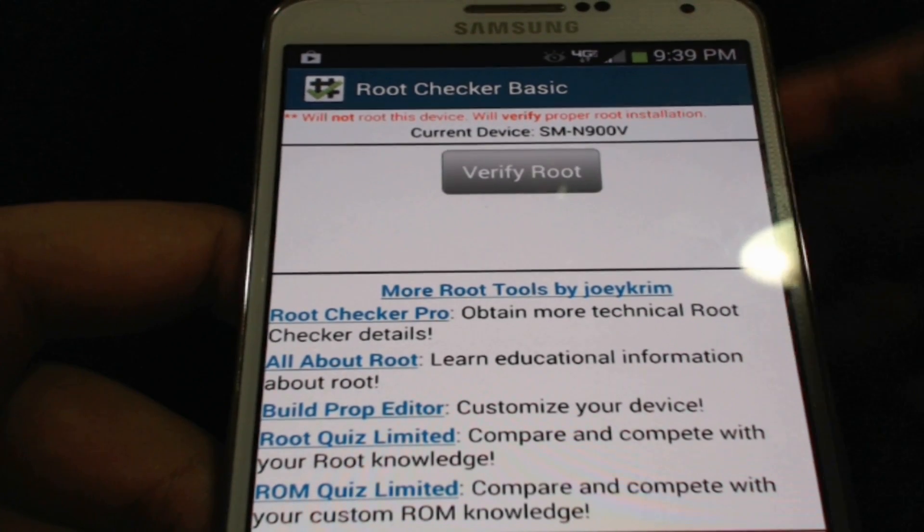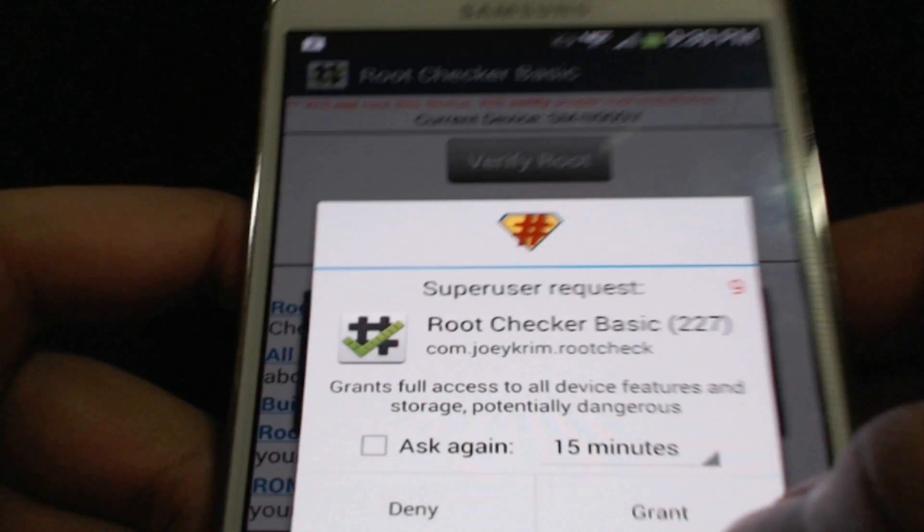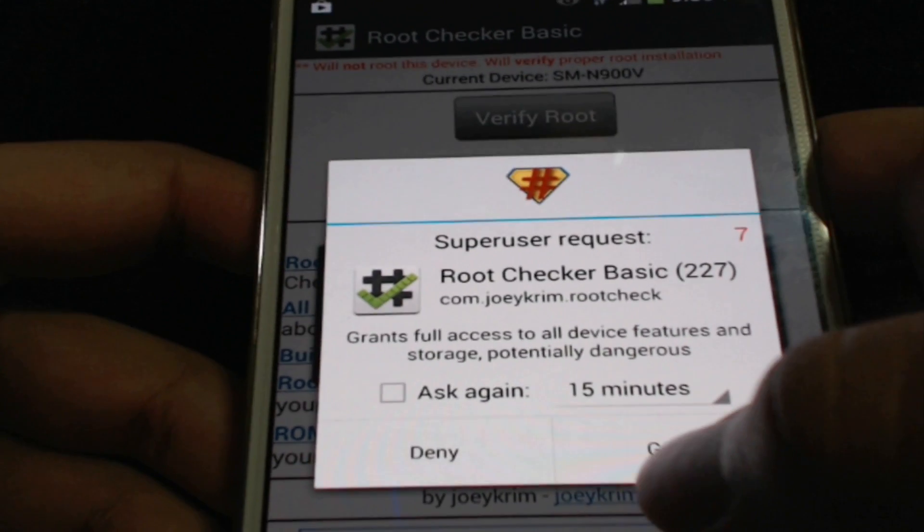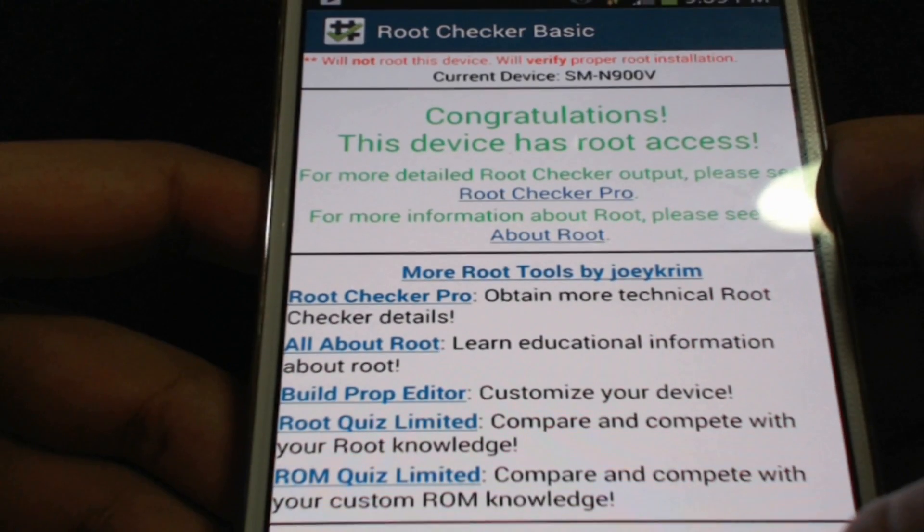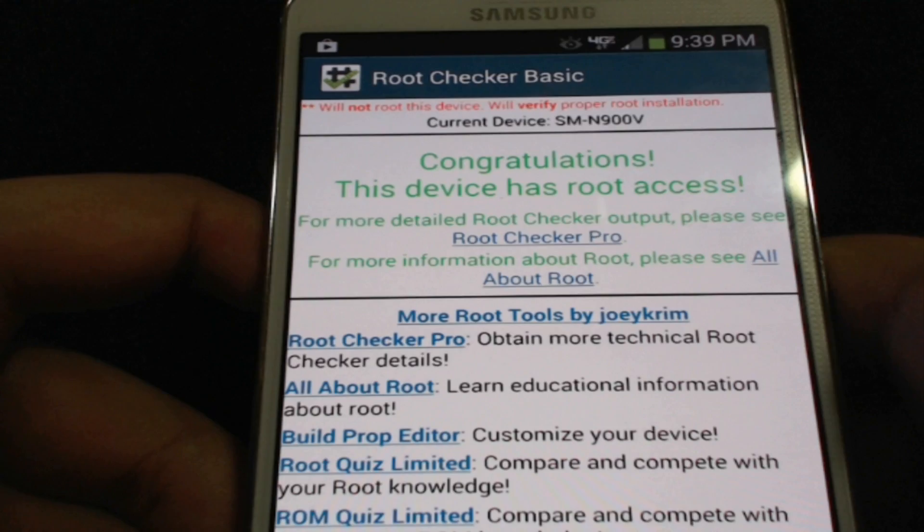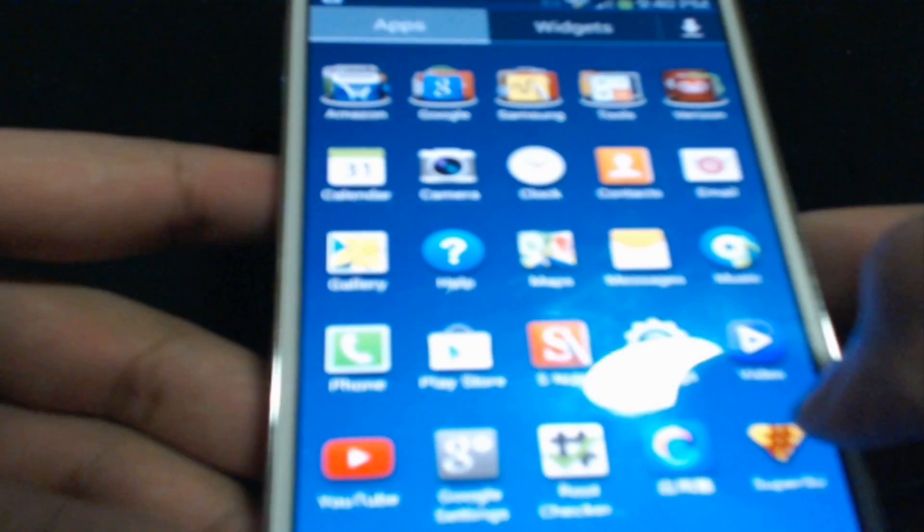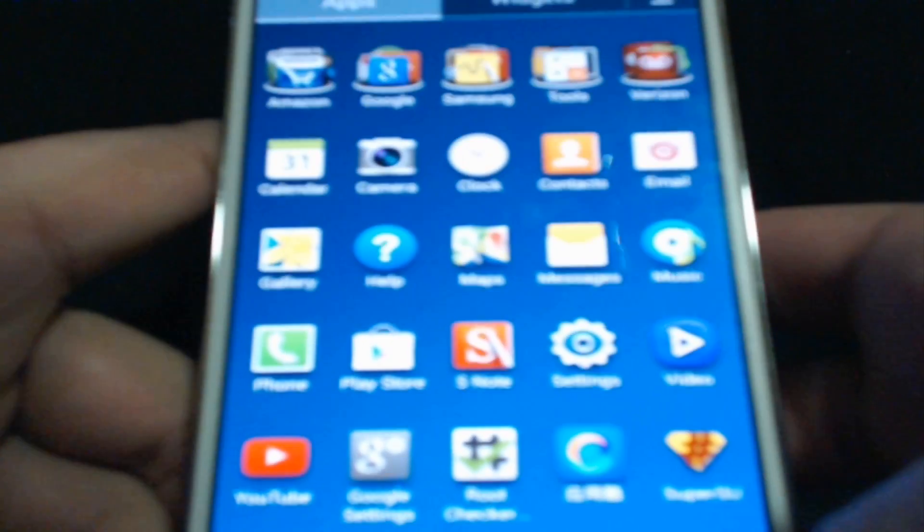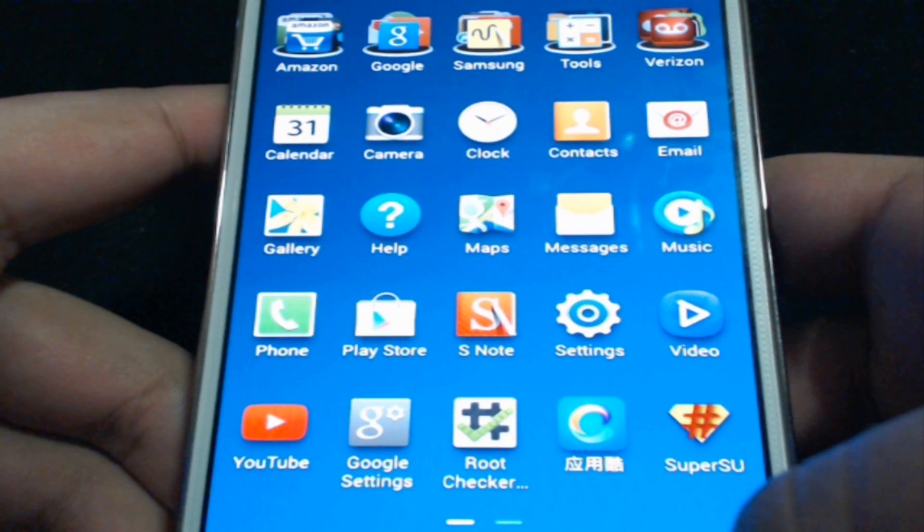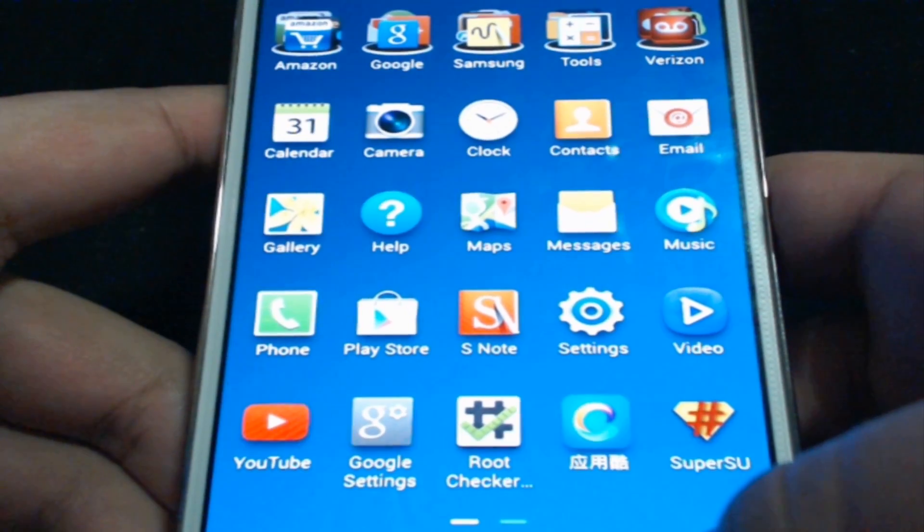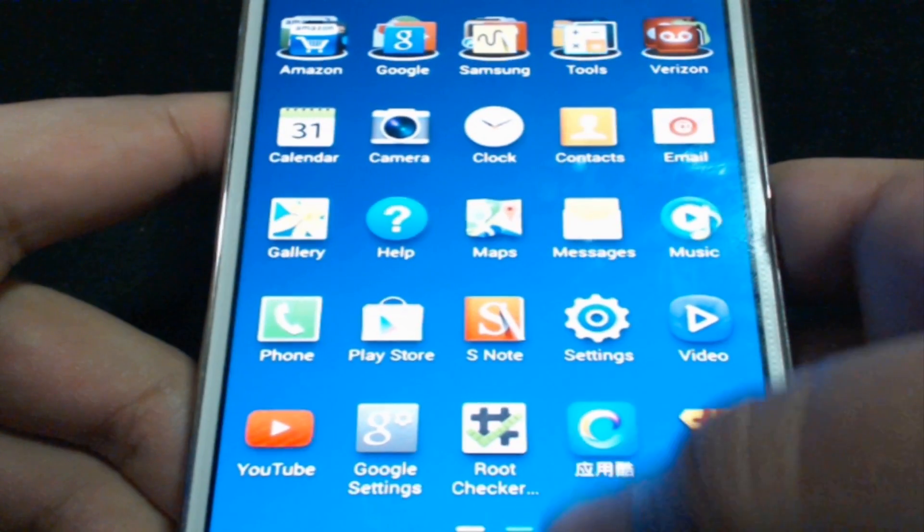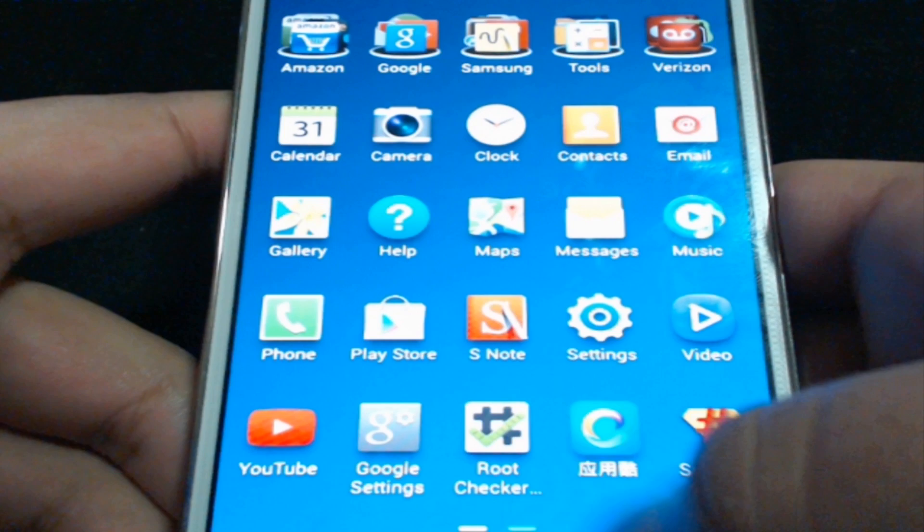Here we are in Root Checker Basic. I'm going to go ahead and hit verify root. As you see, SuperSU goes ahead and takes over. I'm going to go ahead and hit grant, and there we go, congratulations, this device has root access. That's all there is to it. In my case, for some reason, the VRoot super user was automatically replaced by SuperSU.